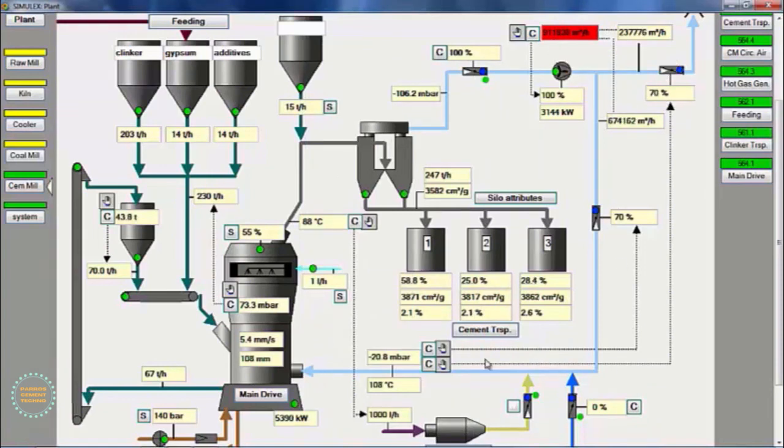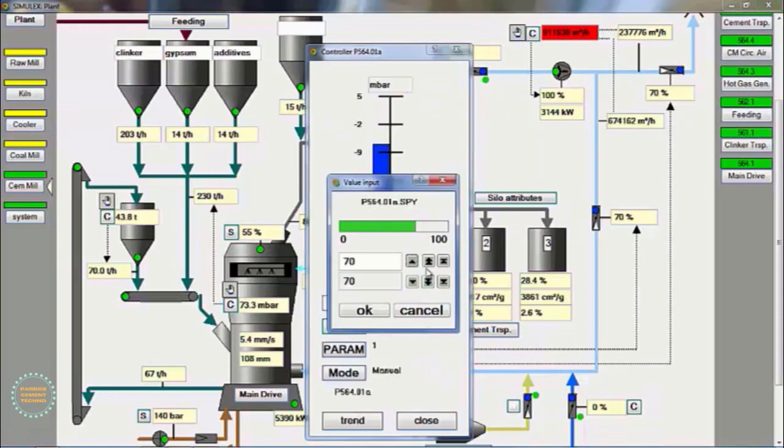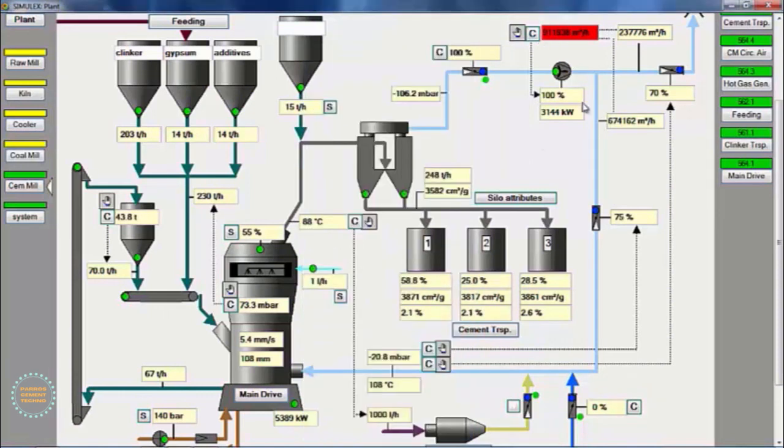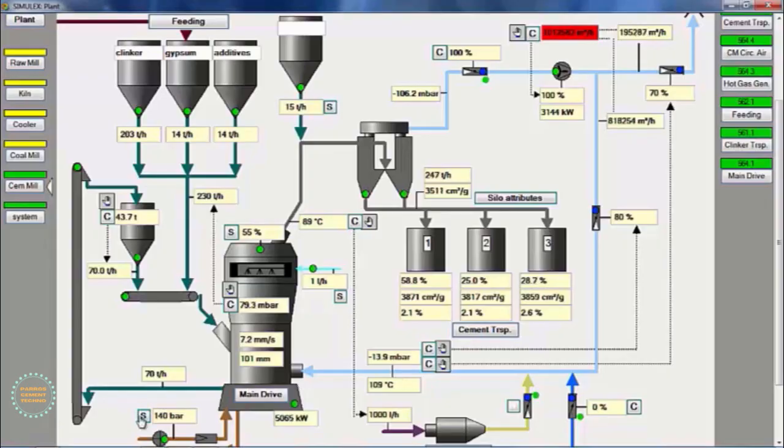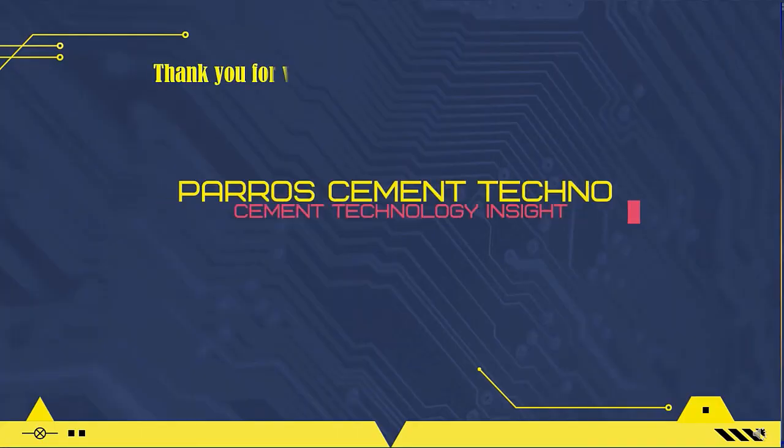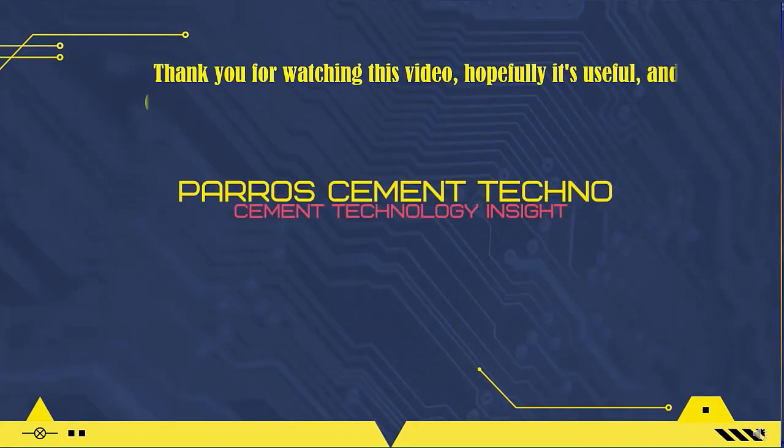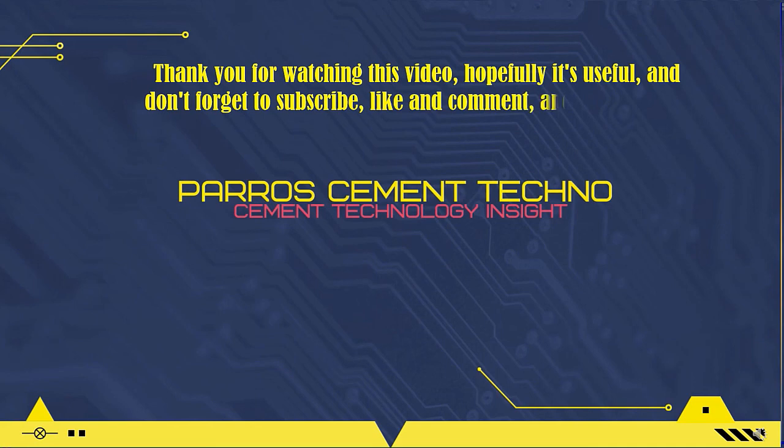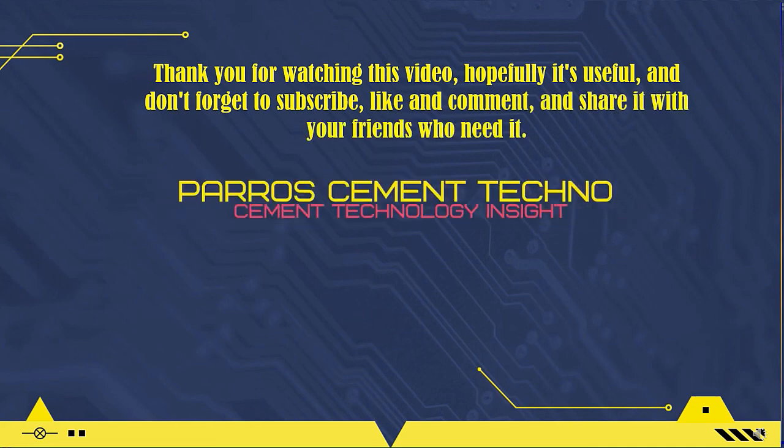That was a brief overview of how to operate the VRM cement mill, and we made this video using a simulator. Thank you for watching this video, hopefully it's useful, and don't forget to subscribe, like and comment, and share it with your friends who need it. See you in the next video.